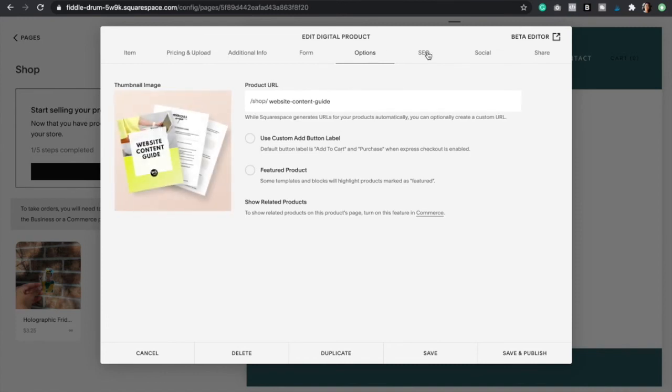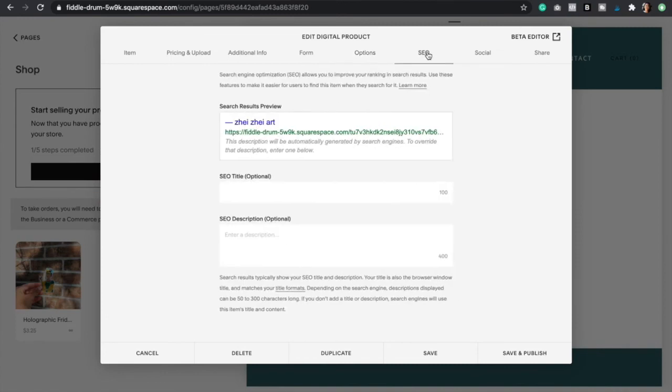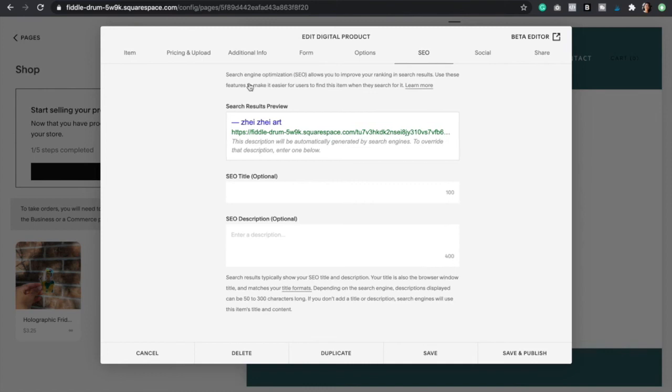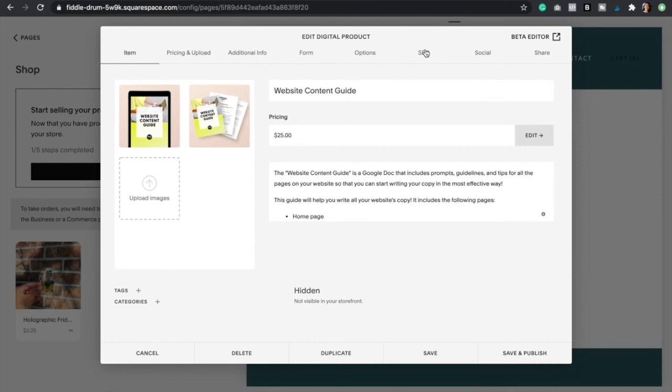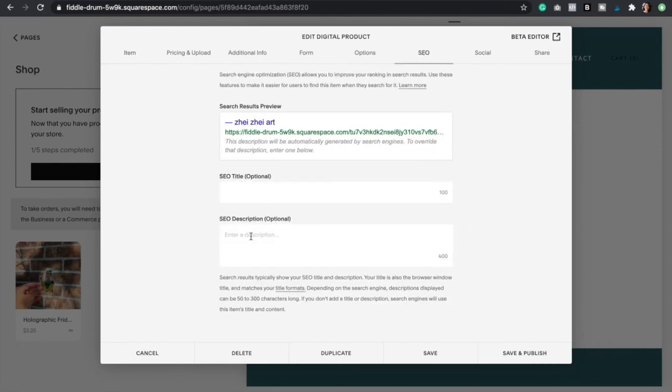Now we can go to SEO options. Just remember that Squarespace is going to automatically select the product name and the description that you gave right here as your SEO. But if you want to change it make sure to go ahead and do so here.